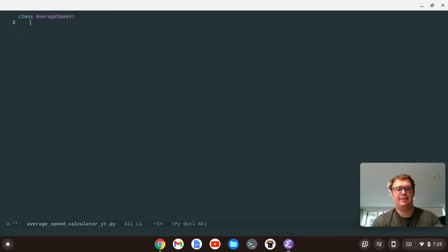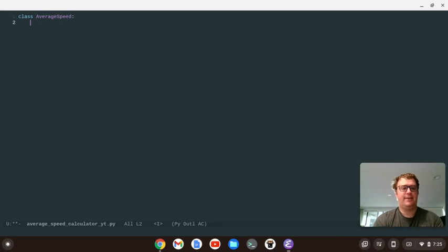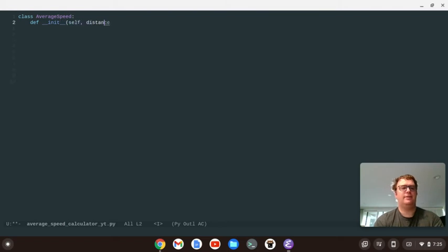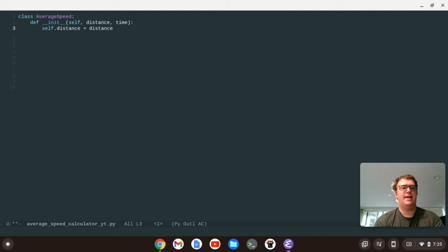And then in that class, I'm going to instantiate the class. And in there, I'm going to have self, distance, and time. And I'm going to say self.distance equals distance. Self.time equals time.